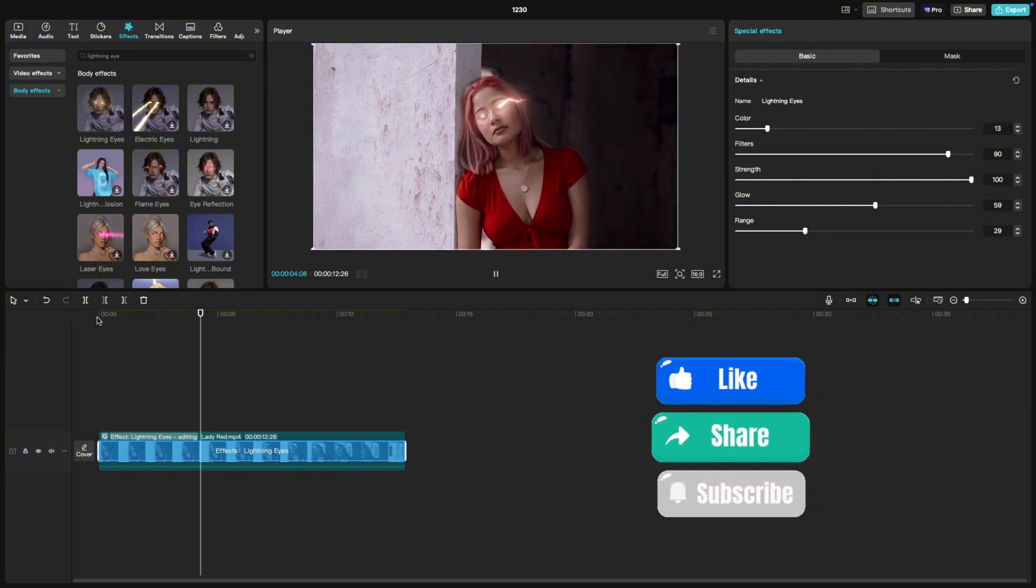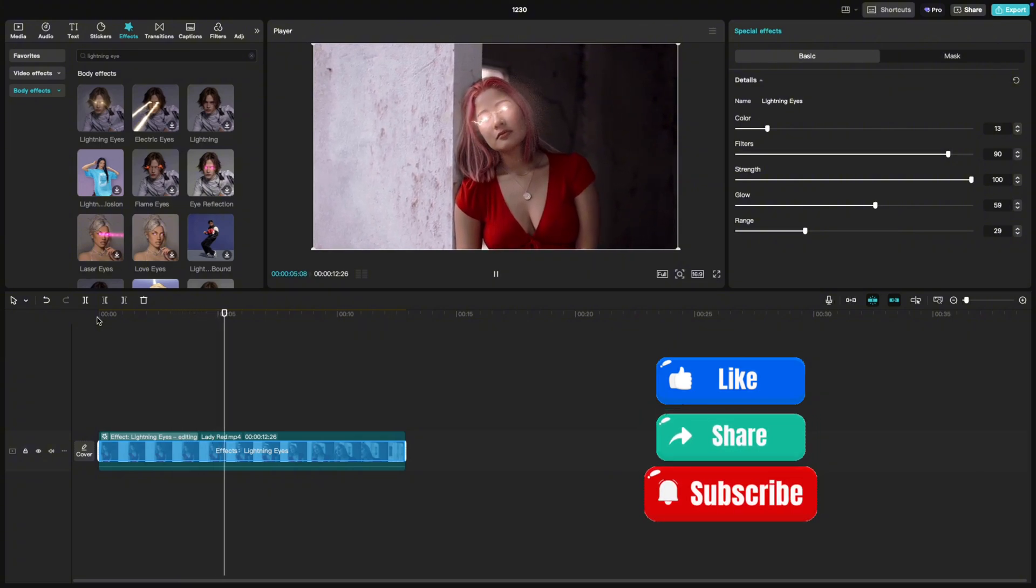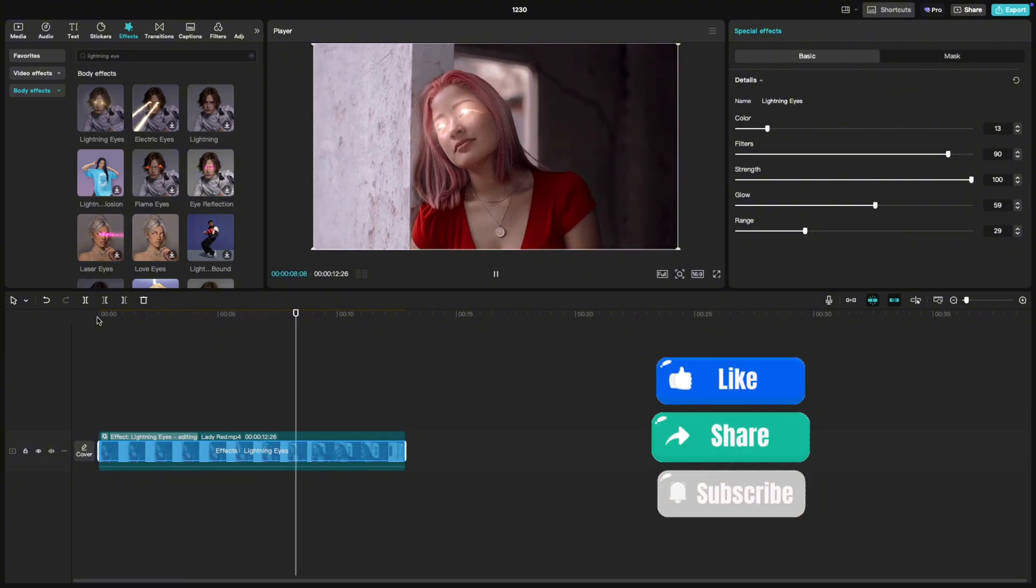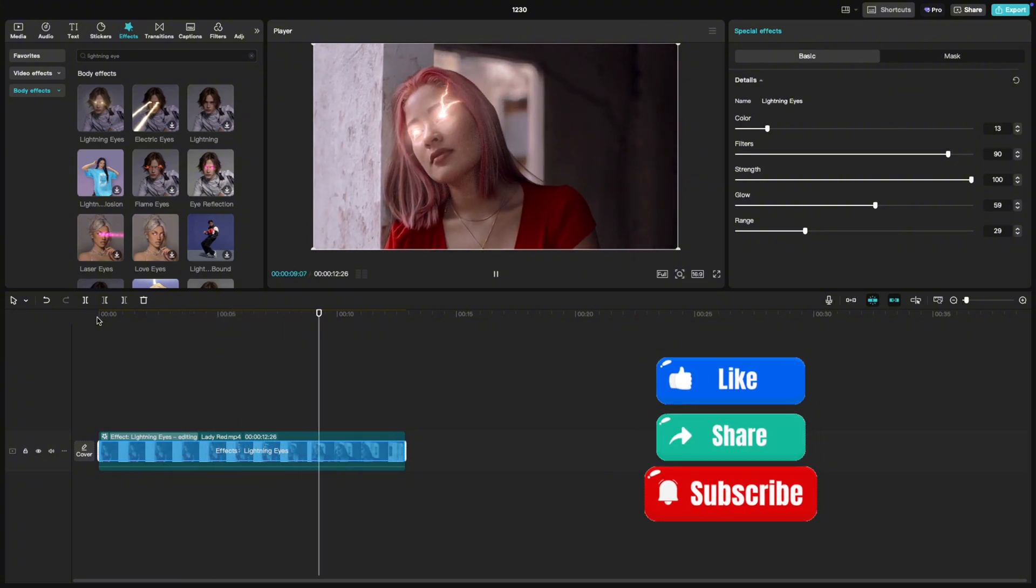If you found this tutorial helpful, give it a thumbs up and subscribe for more CapCut tips.